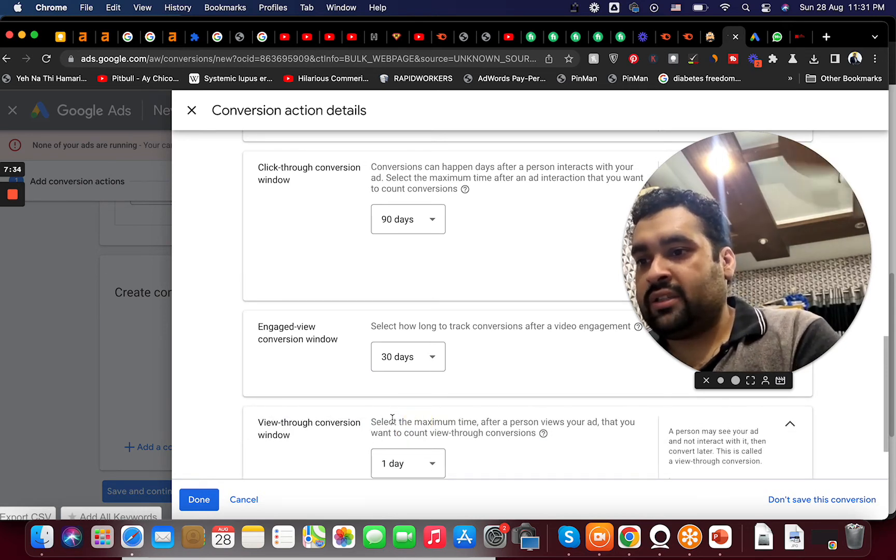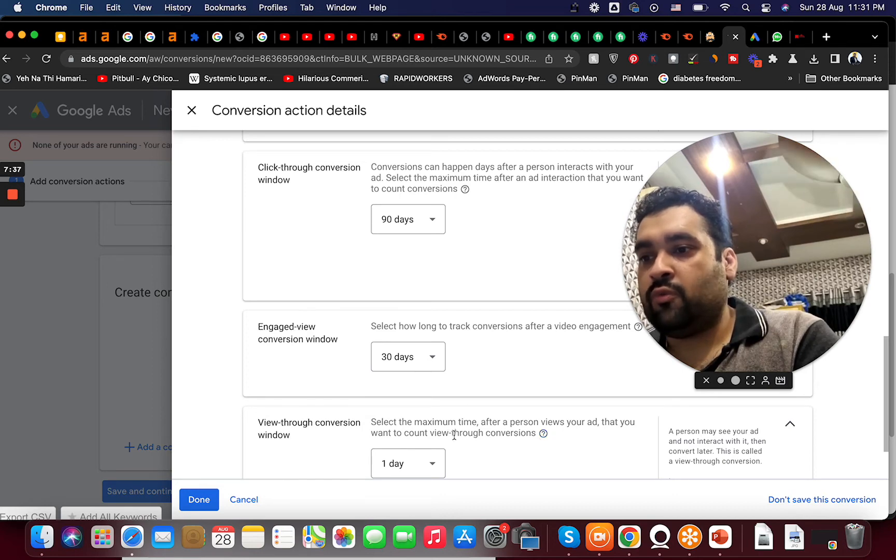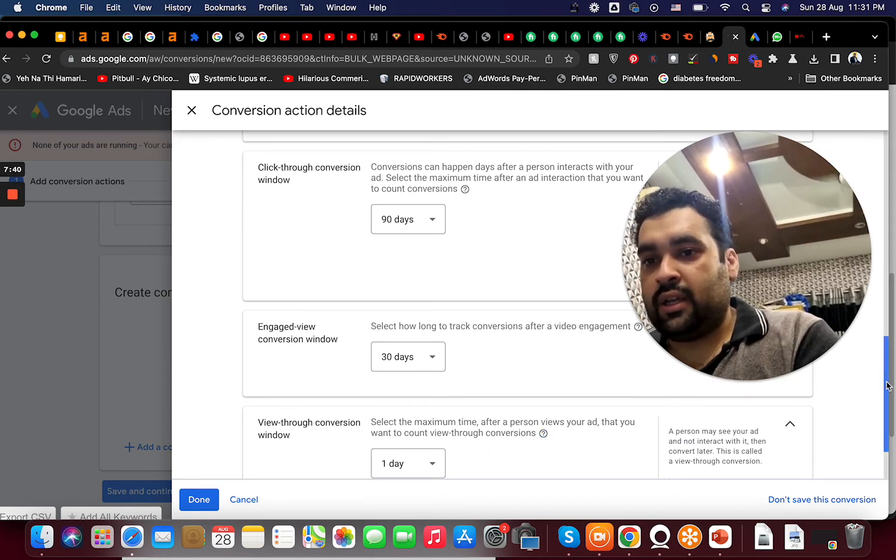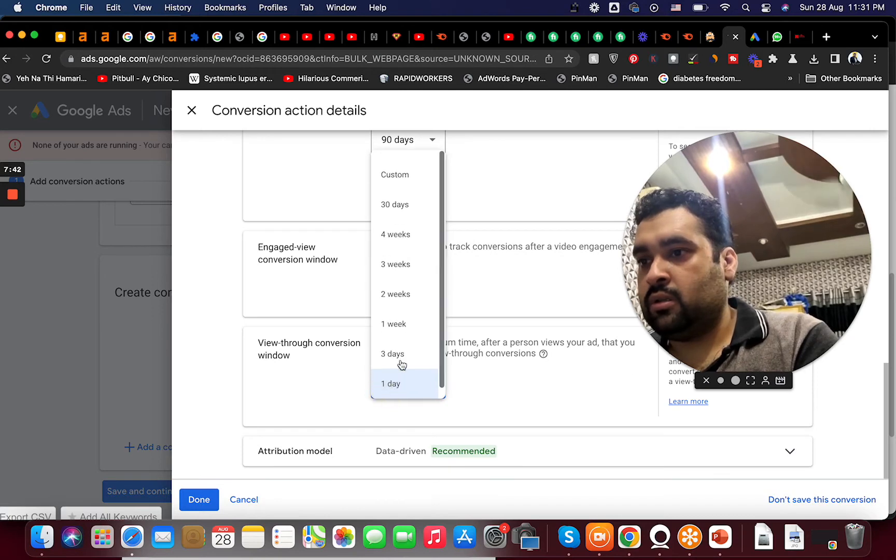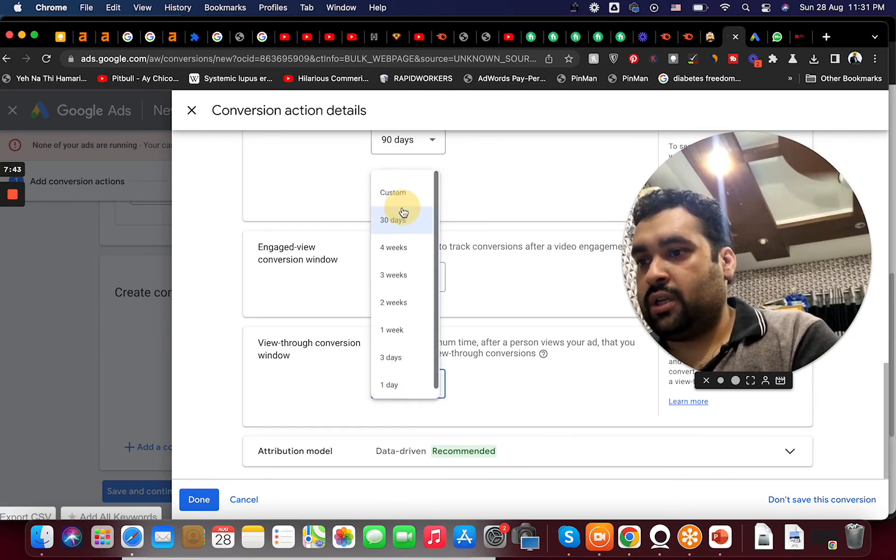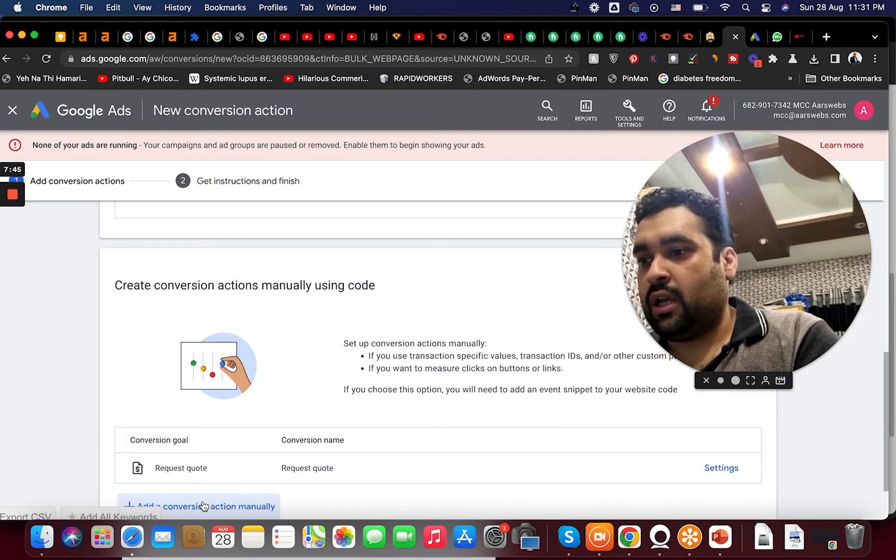Like select the maximum time after a person views your ad that you want to count view through conversion. So I will again select this to the maximum available of 30 days and now I'm going to say done.